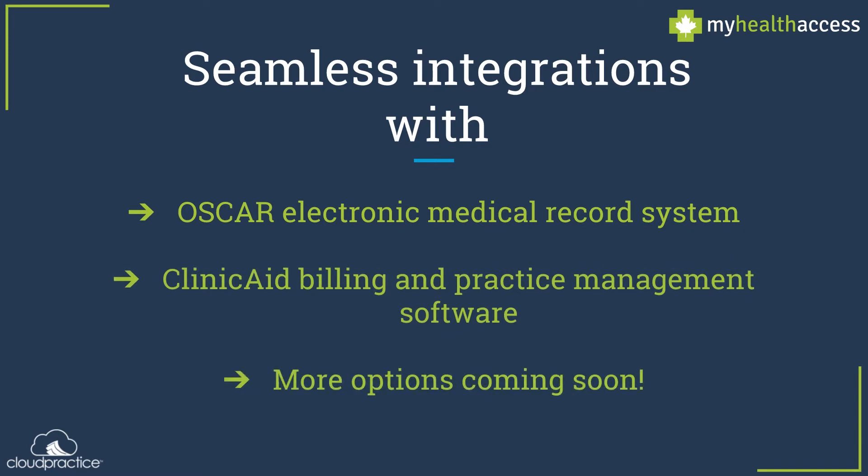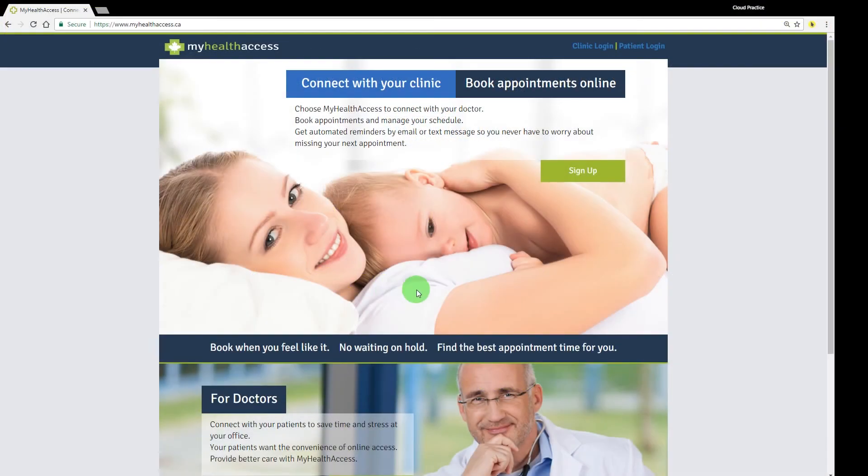Let's take a quick tour of the My Health Access portal. This is the My Health Access home page that you can find at MyHealthAccess.ca.